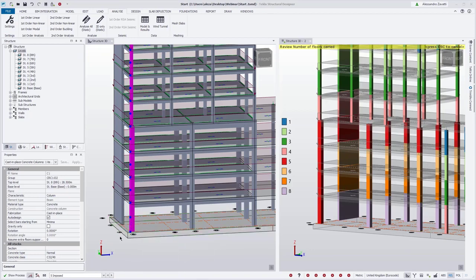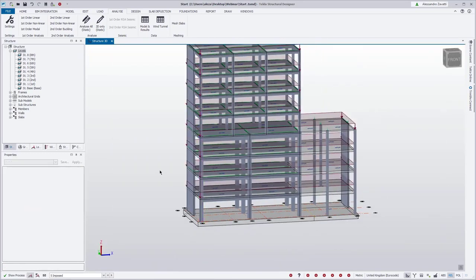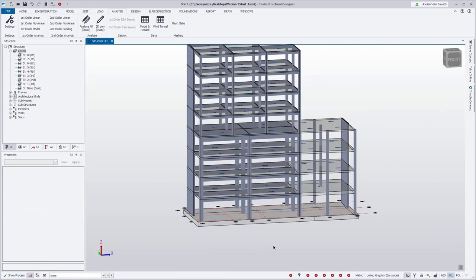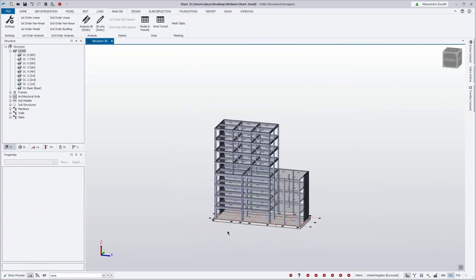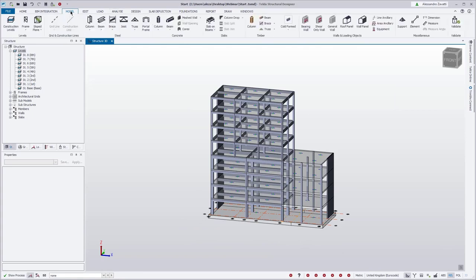We will now proceed to review a new overall wind drift check introduced with Service Pack 1. For this we require a wind model, so we're going to create one for our structure. This requires wind panels, so we're going to model some wind panels.